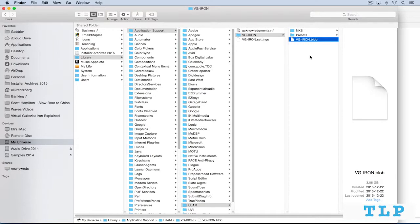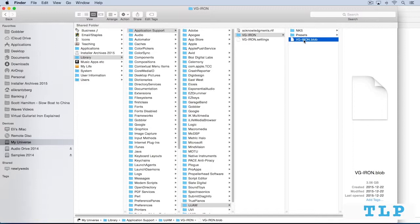Now, if you want to store it in a different location, there's two ways to do it. When you're running the installer, you can simply point it to install it in a new location, and that's it. Or if you want to change the location after the fact, all you need to do is move this blob file to another location, another drive, or wherever. Relaunch your DAW and IRON, and you'll be prompted to locate the blob file. So navigate to the new location, and you're done.